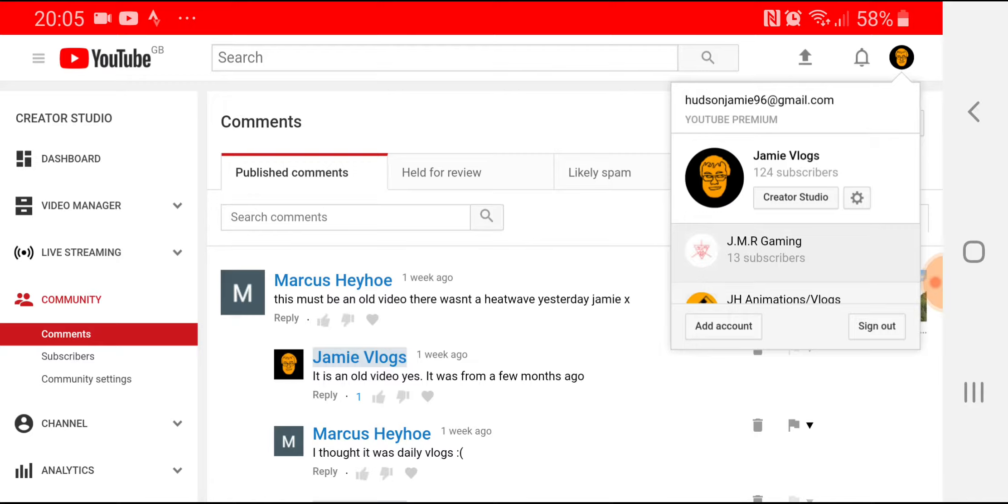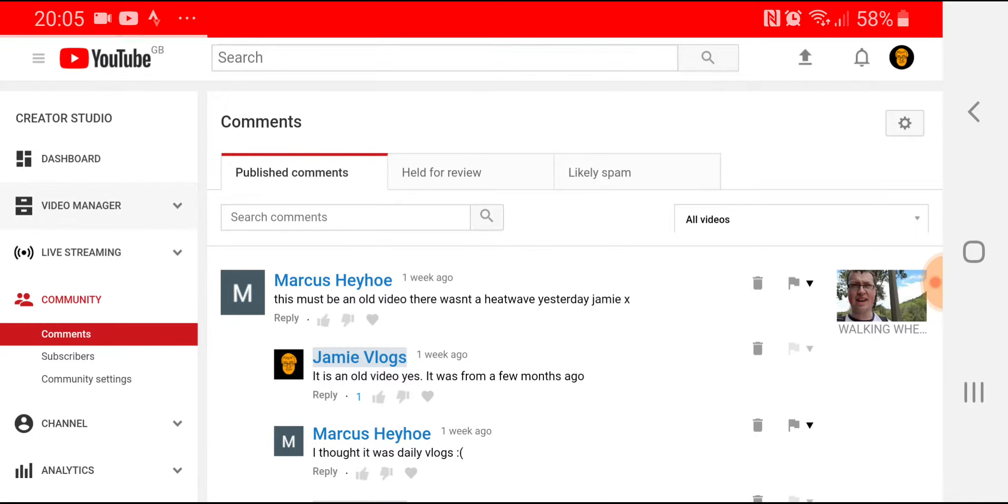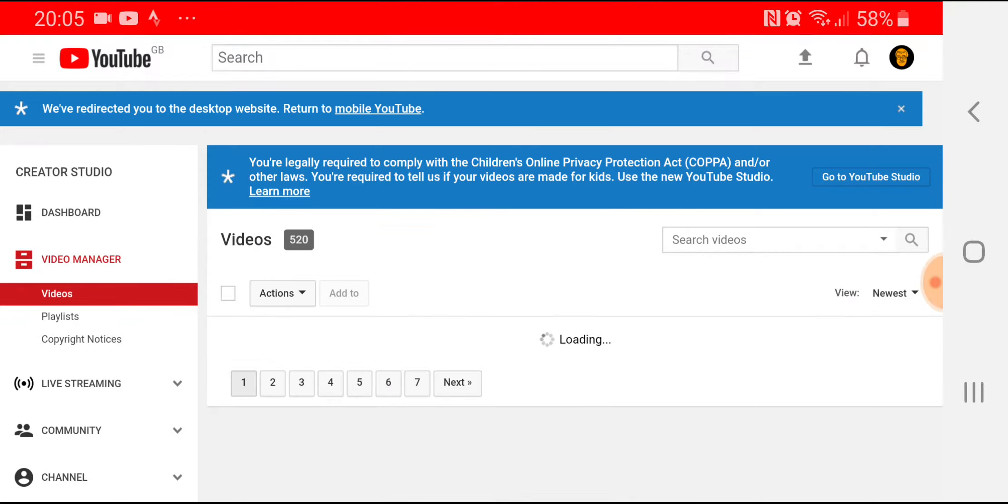My gaming channel I don't really mind to be fair, it's just there for collaboration content. My vlog channel, even though some of the work that I do put up on here isn't vlog content, it's the channel that I mostly upload to.